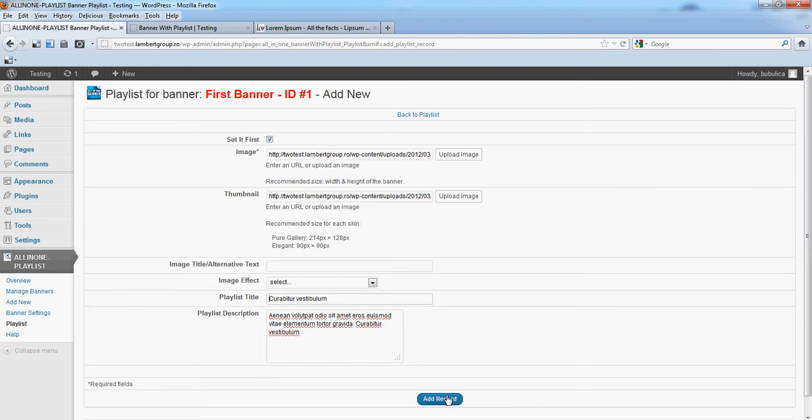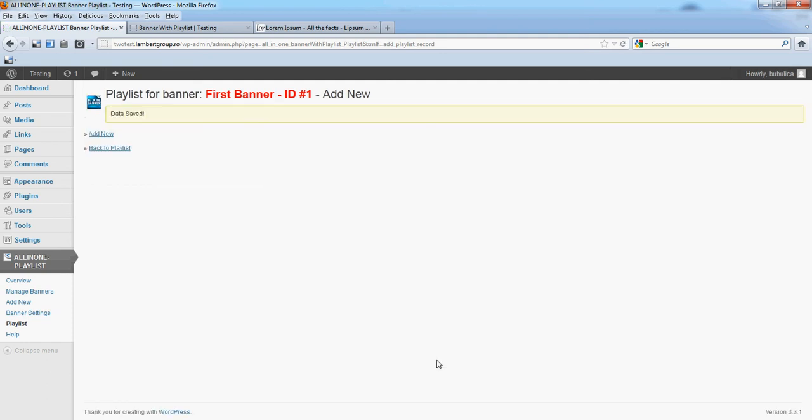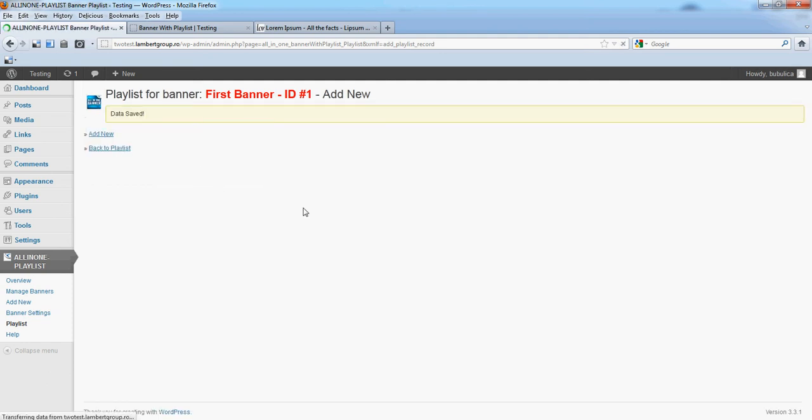Let's add a playlist description, then click Add record.